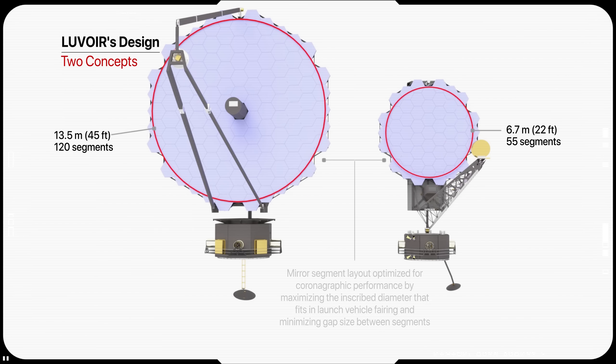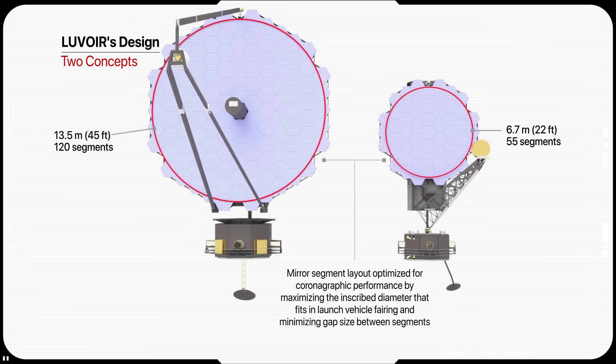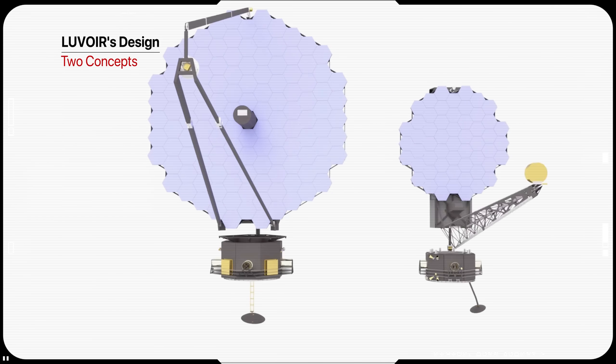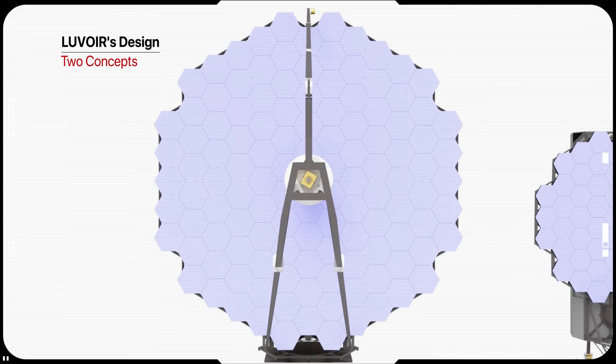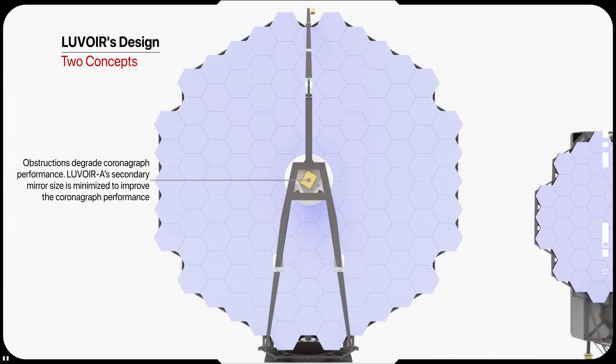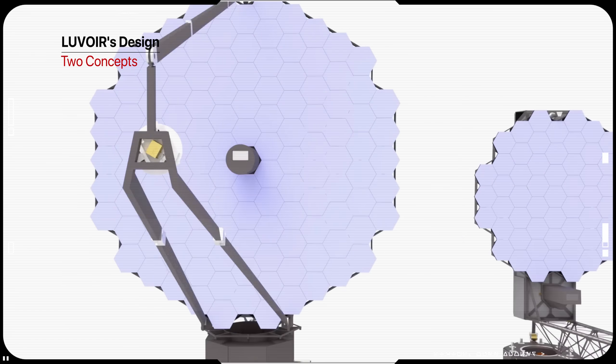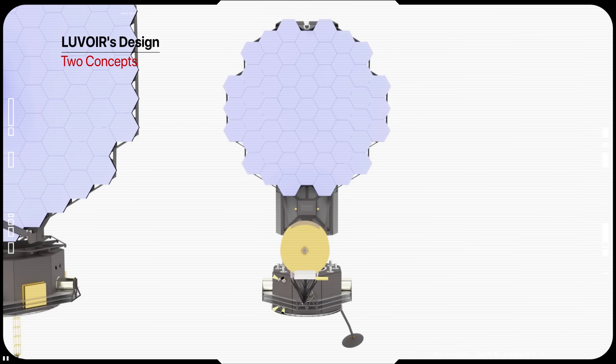LUVOIR-B architecture adopts James Webb Space Telescope design heritage, essentially being a larger variant of it, which has a 65-meter segmented main mirror composed of 55 segments. The primary mirror for LUVOIR-A is an on-axis 3-mirror anastigmat system TMA.